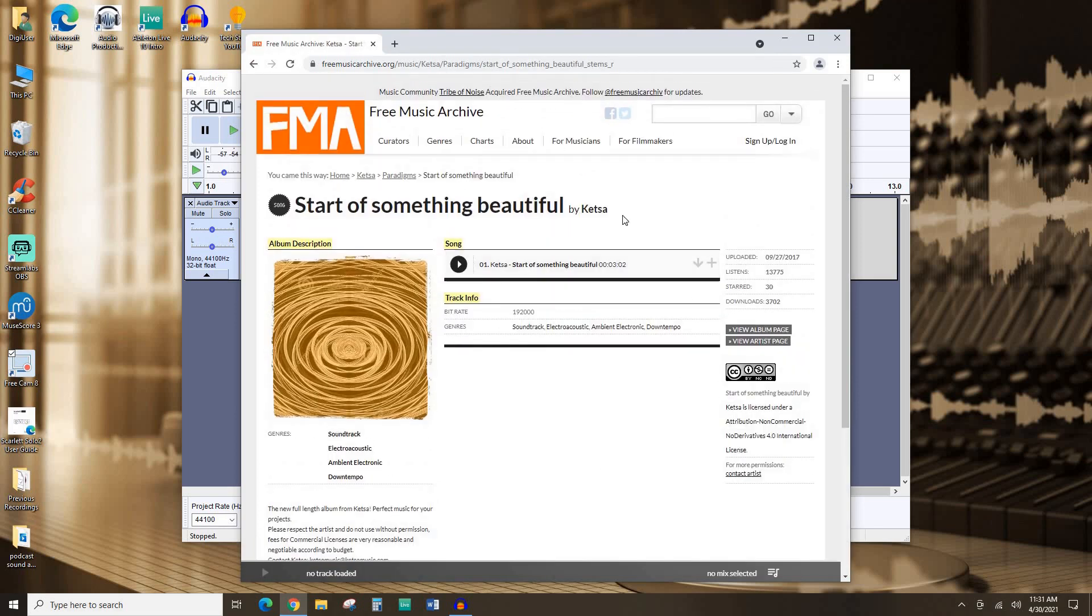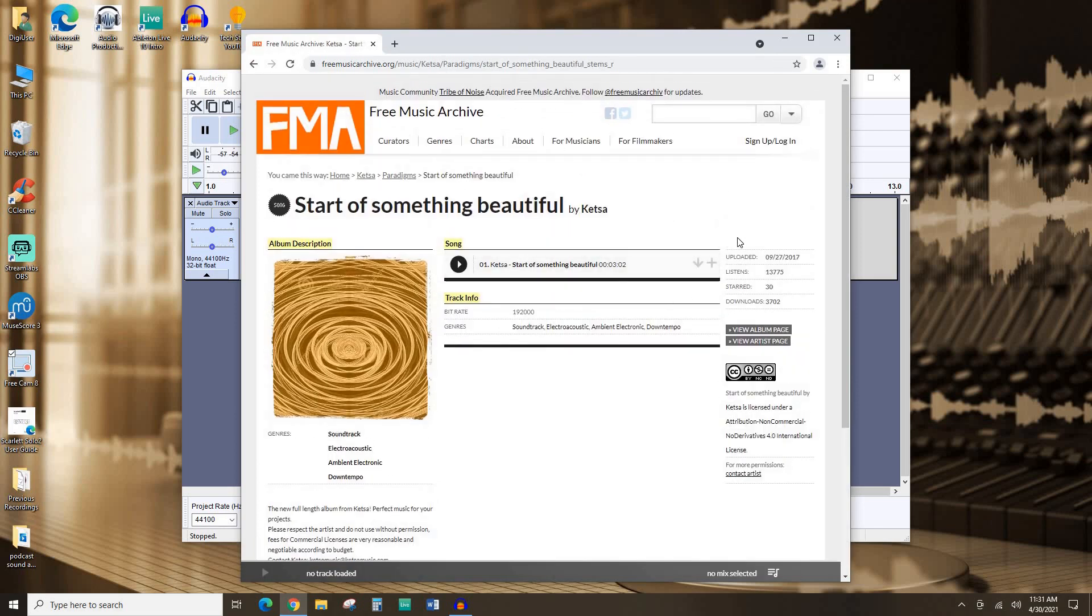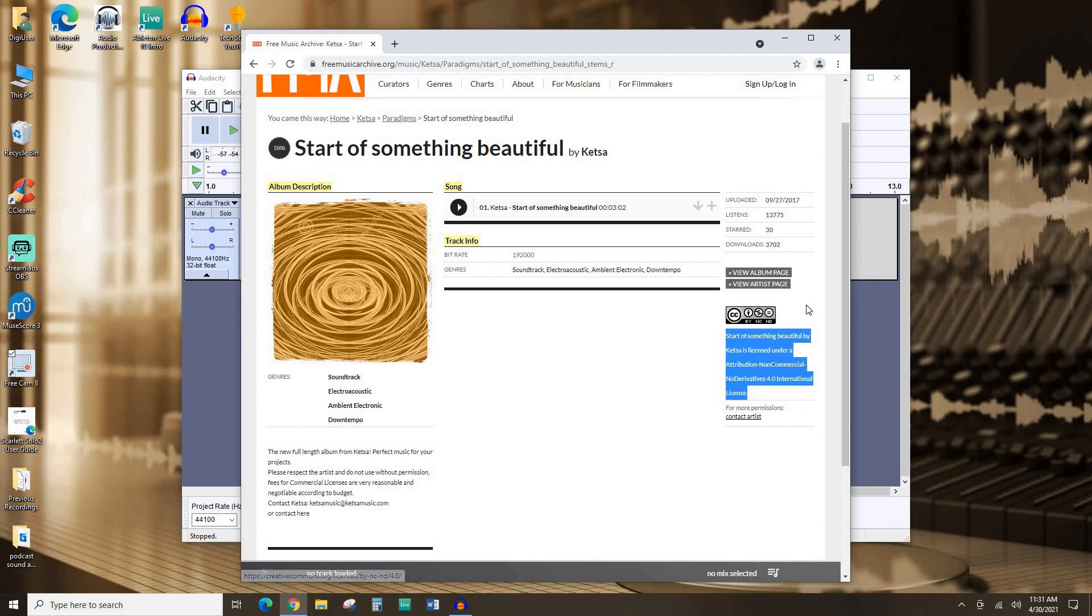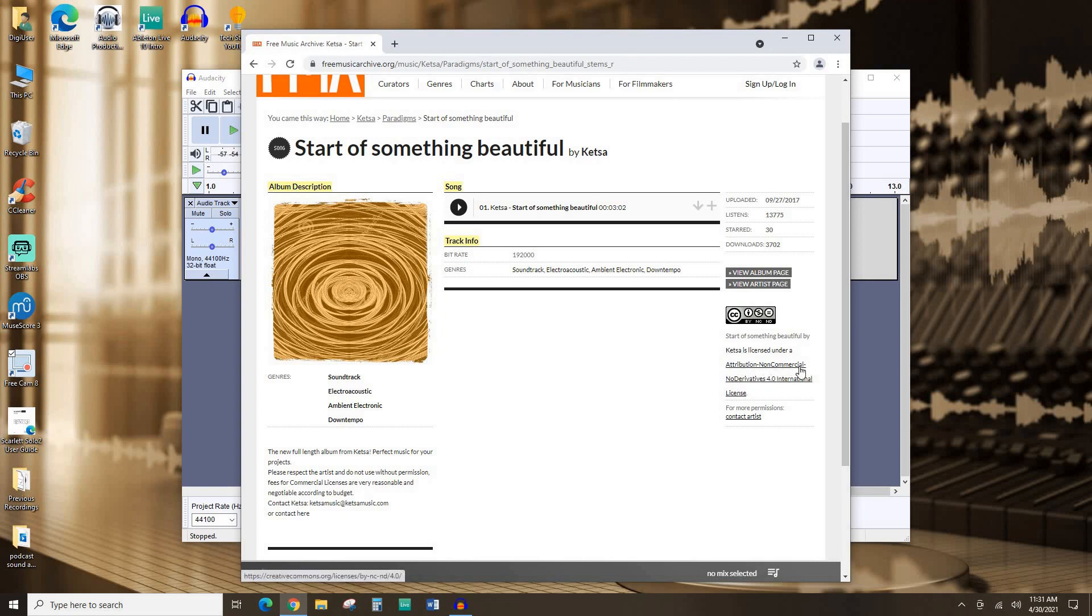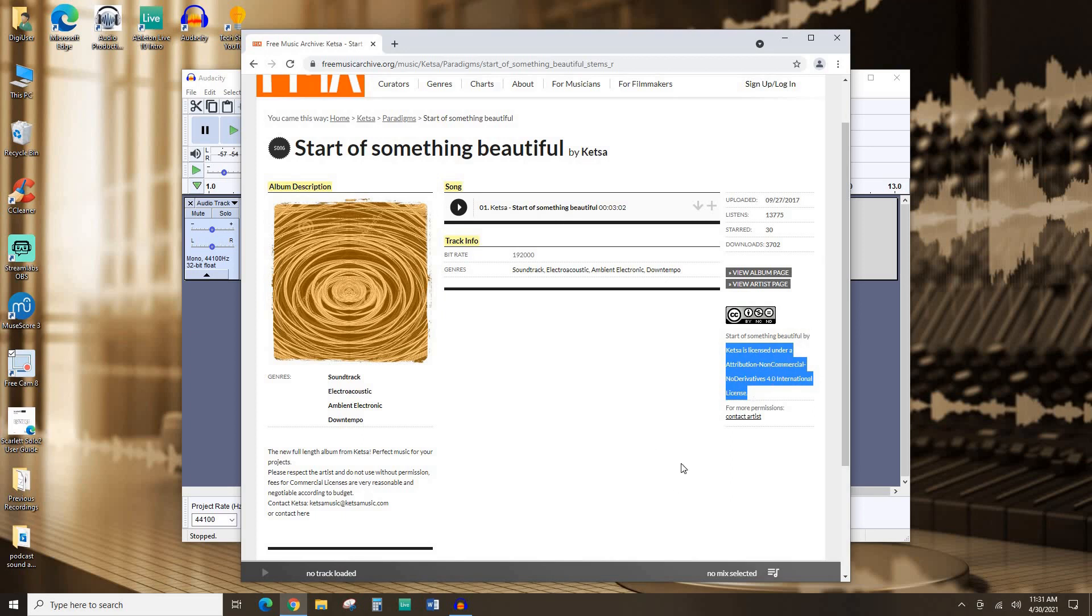So this is the page for this song. It also includes the license. So here it indicates it's an attribution, non-commercial, no derivatives kind of Creative Commons license. So I can't remix this to make my own music, but I can use this for a podcast as long as I give an attribution to the artist, Ketsa, and as long as I'm not making any money from the podcast. So I can actually copy this and include it in my show notes or on the website. However, I'm releasing my podcast so that this artist is properly credited.